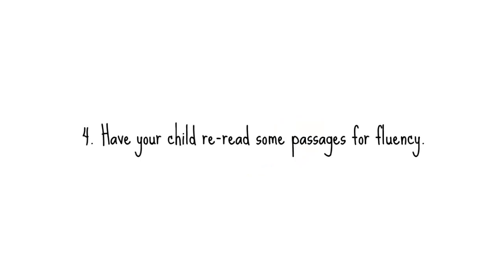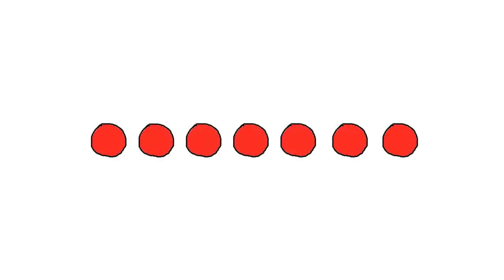Number four, have your child reread some passages for fluency. If your child is merely sounding out individual words, she won't really get the meaning of a sentence. For the words to make sense together, they need to be read smoothly. So if your child takes a while to get through a particular sentence, have her go back and reread it so it makes more sense.